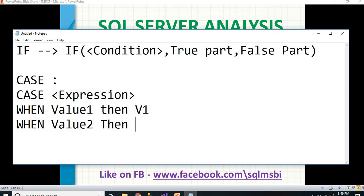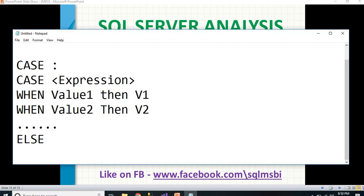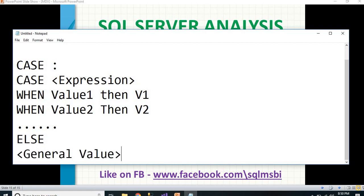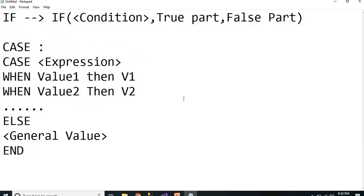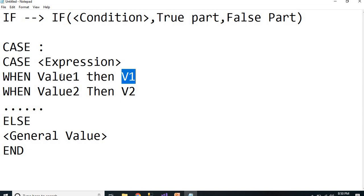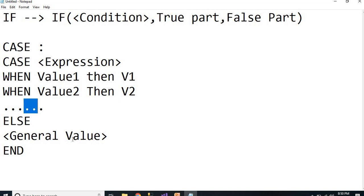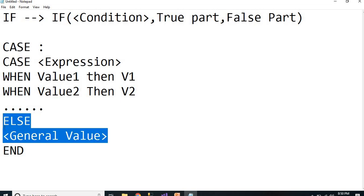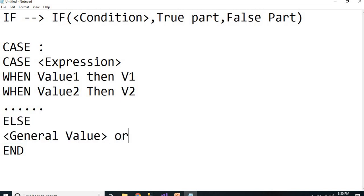In a CASE statement, you have WHEN condition THEN value1, WHEN condition THEN value2, and so on — you can add as many WHEN clauses as needed. ELSE provides a general or default value. So: if the condition satisfies, I display V1; if another condition satisfies, I display V2; and if none of the conditions are satisfied, I display a default value. This is the background of the CASE statement.